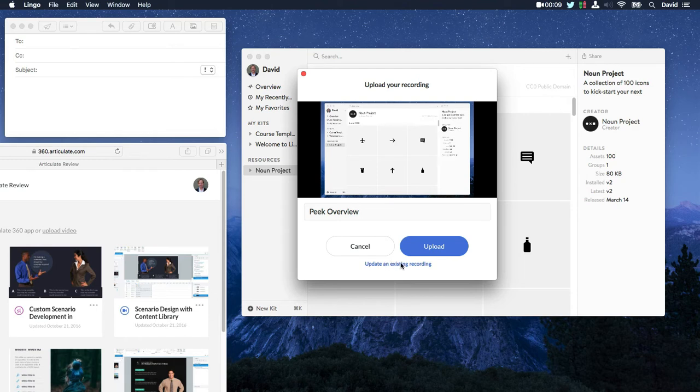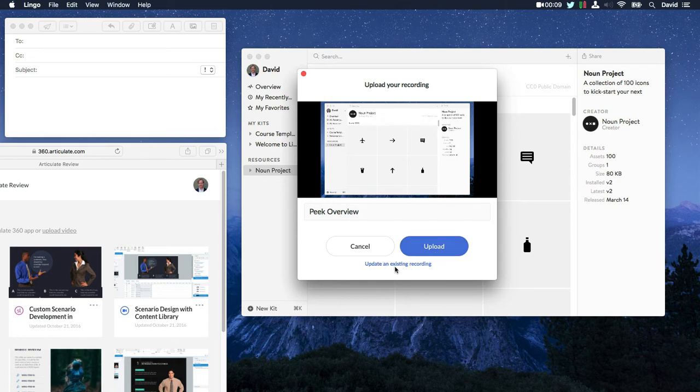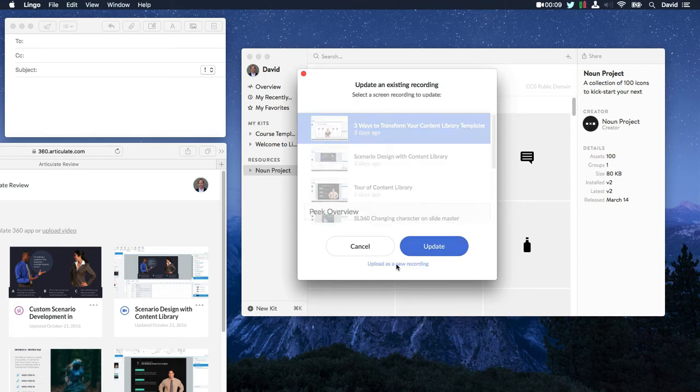Now you have a couple options for sharing. First, you can upload your recording as a new recording. Or check this out, you can actually update an existing recording.